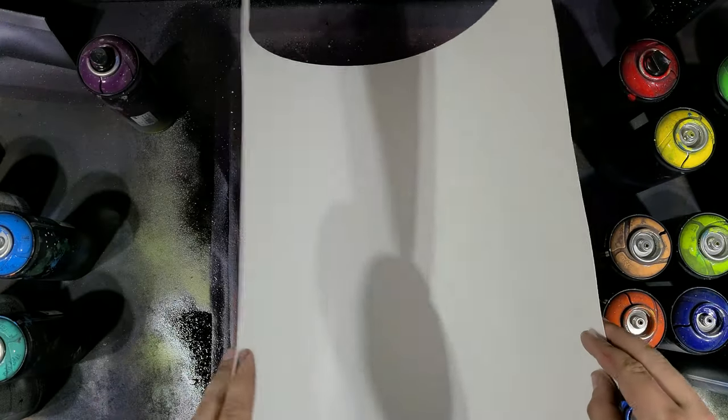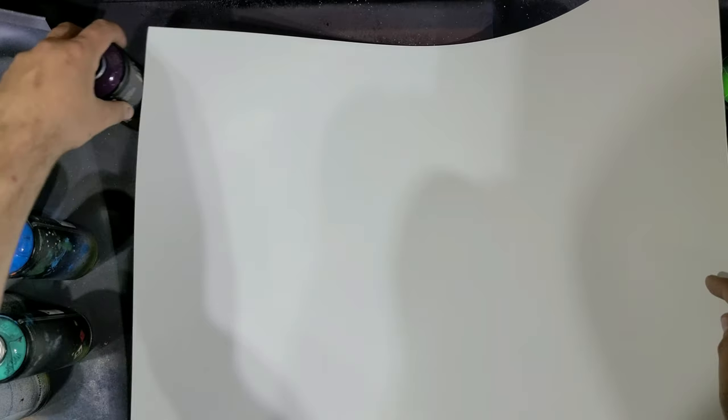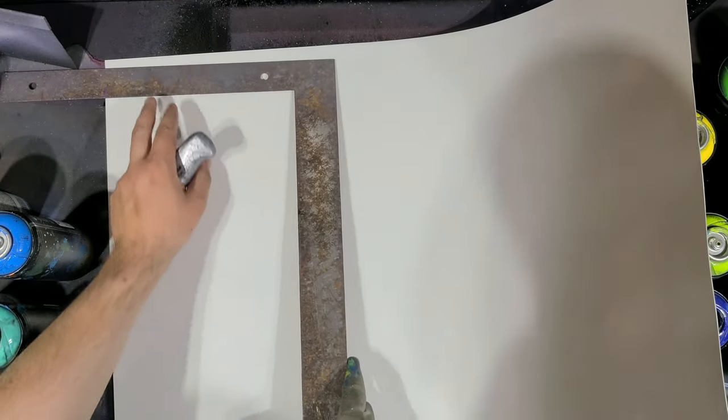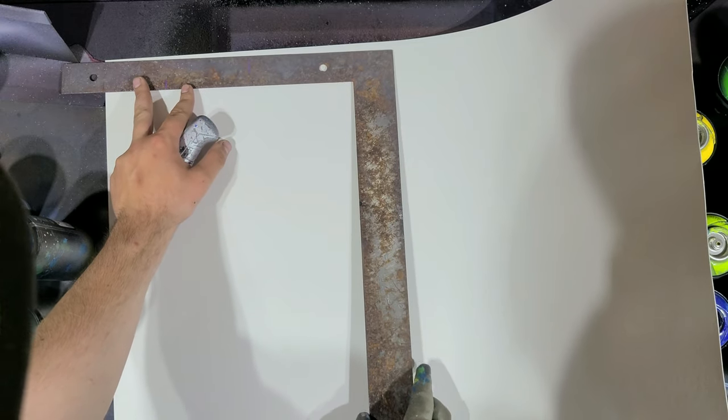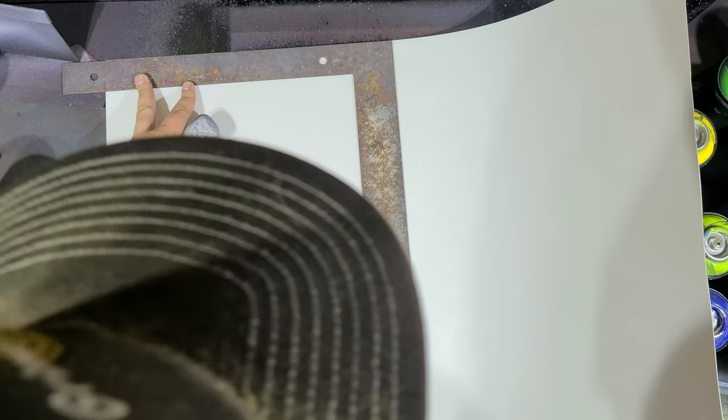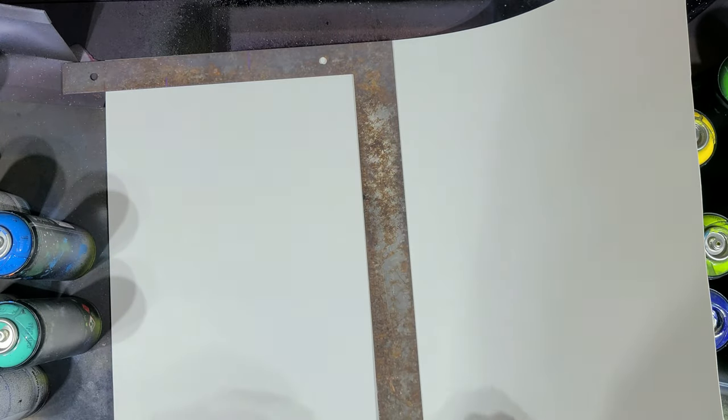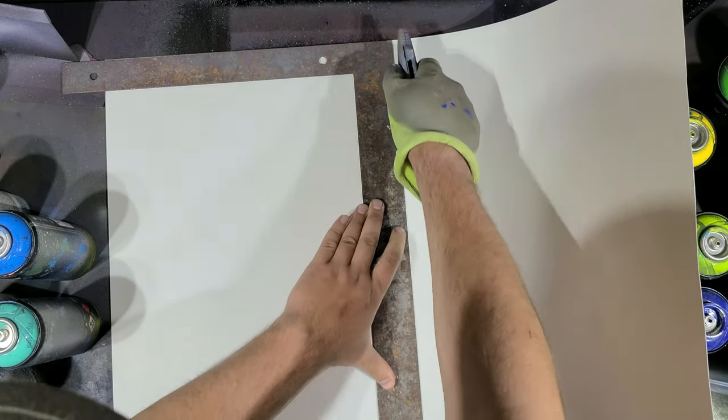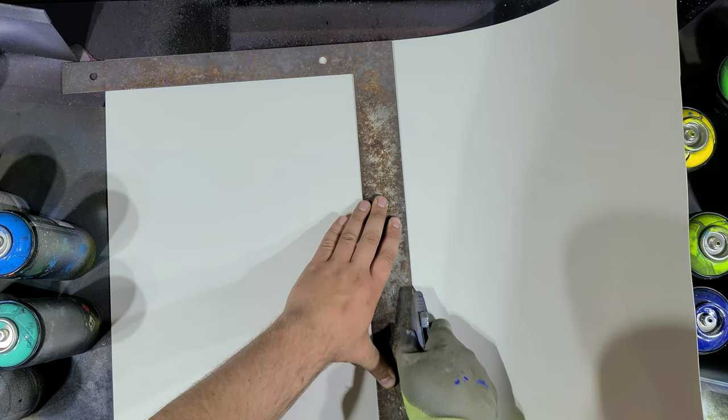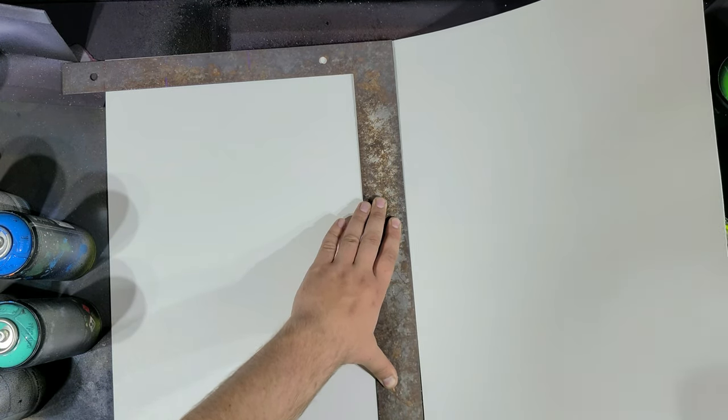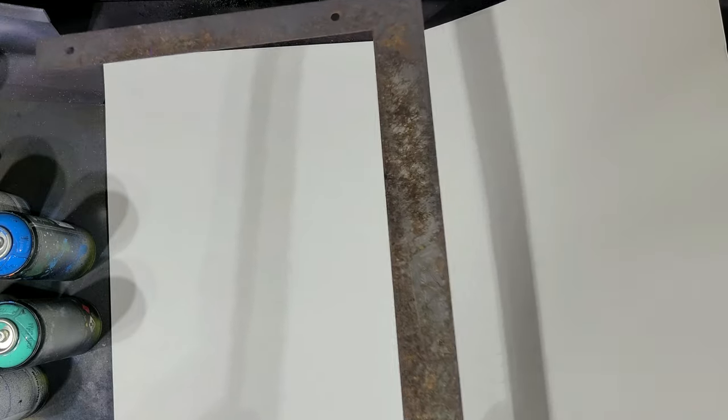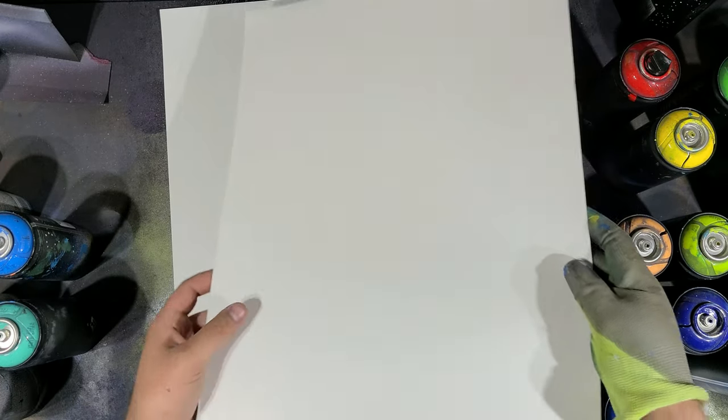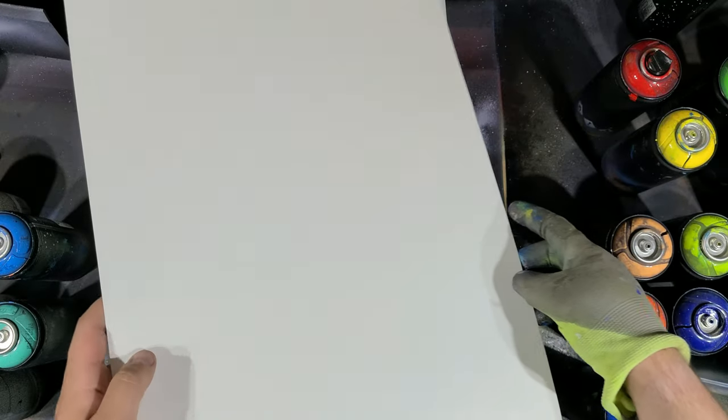I'll show you how I cut it up real quick. I have this nice straight edge so I can get a nice clean cut. And now I have two sheets for painting.